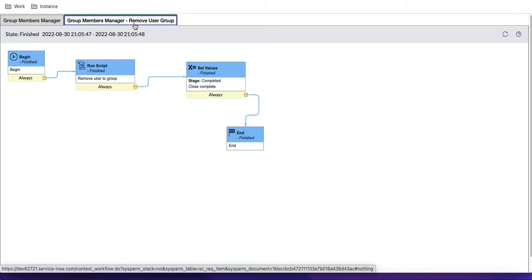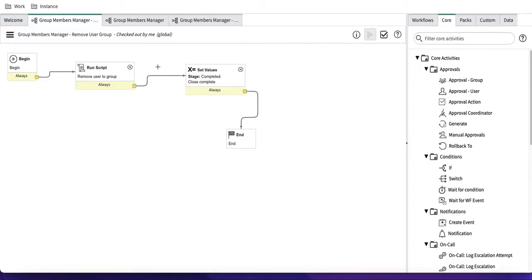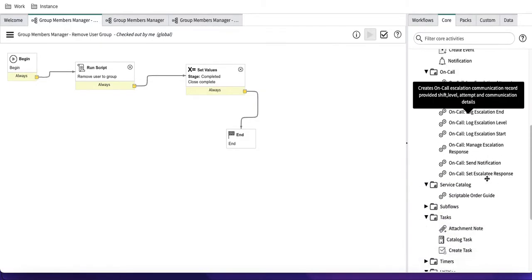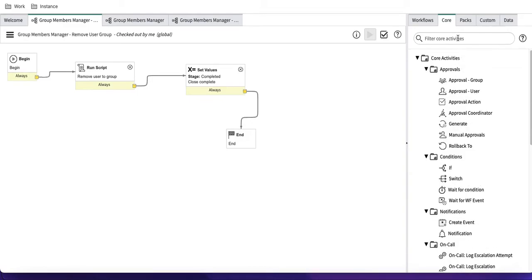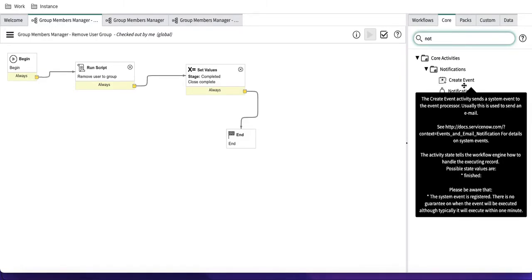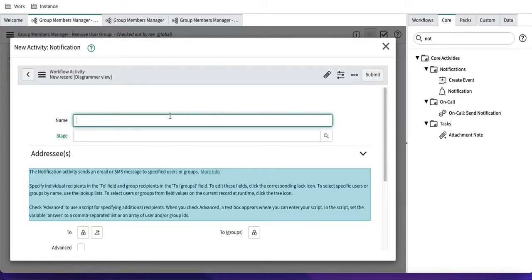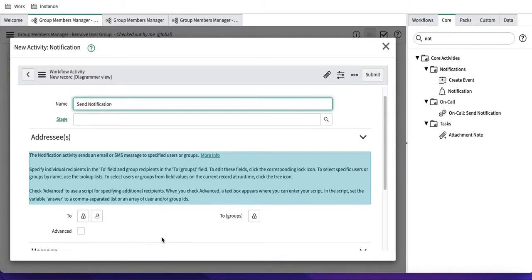To add notifications, I'll go back to the workflow and make changes. I'll start with the simpler option first before moving to the complex one. Under the workflow activities, we have a section called 'Notification.' You can see there are two options: 'Create an Event' and 'Notification.' I'll drag the 'Notification' activity and name it 'Send Notification.' This is the first method.